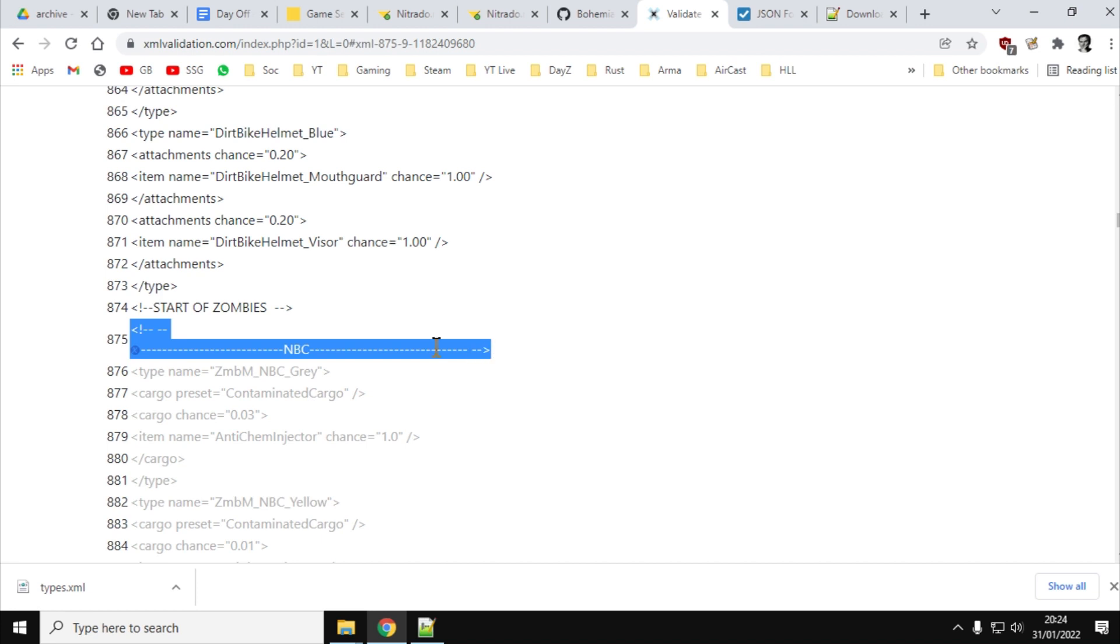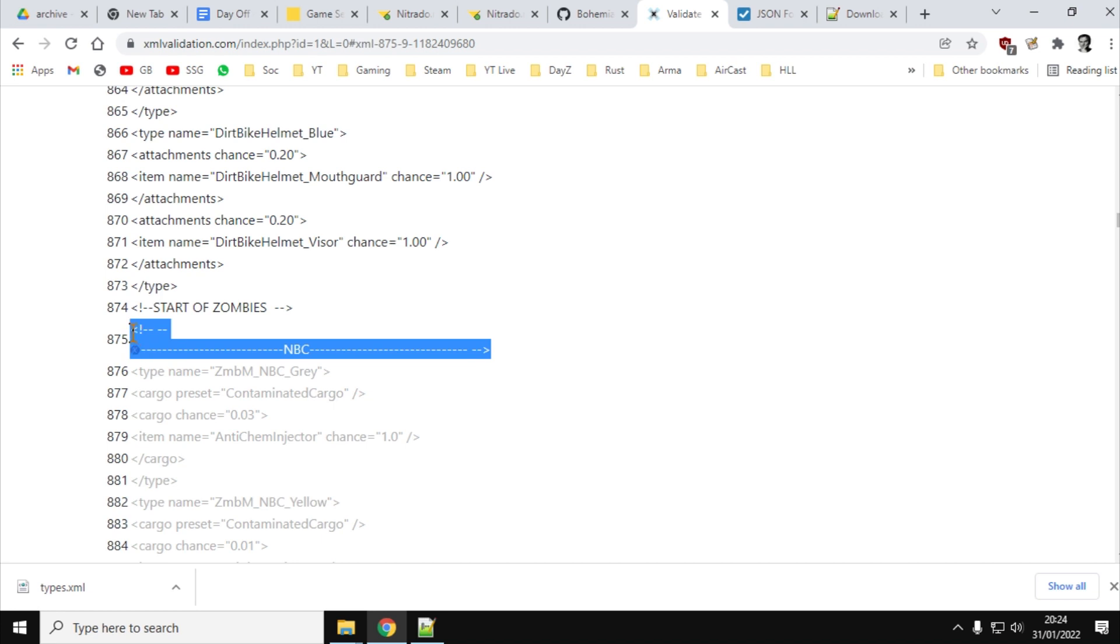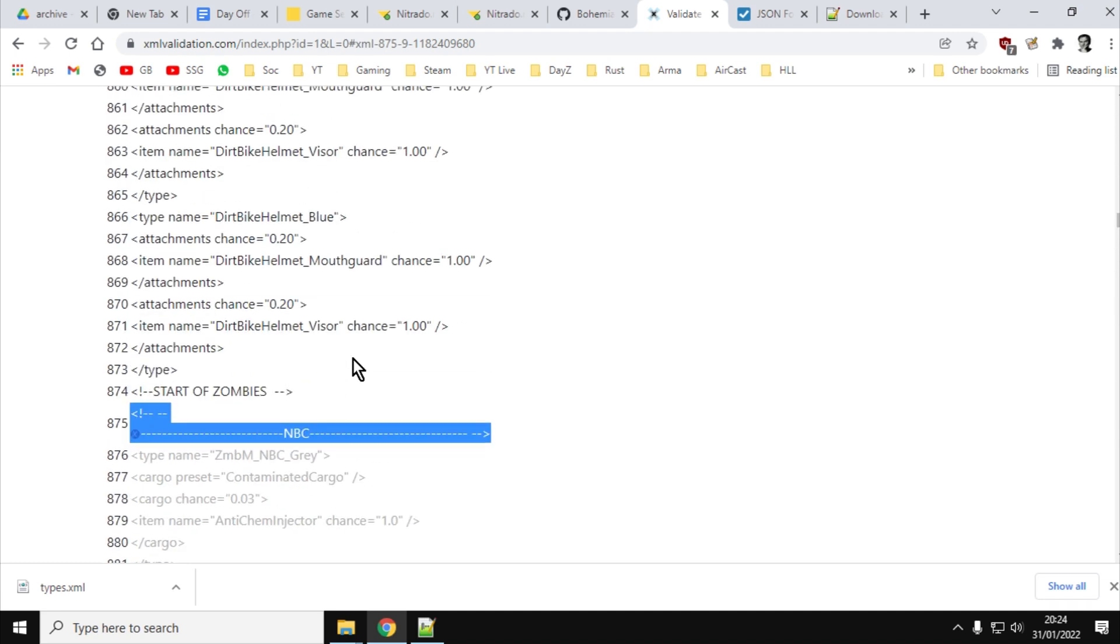So if we click on the little red X, we can jump down, and we can see there's the error. Now, within XML, you can put comments in. And the comments basically mean that the game shouldn't read the code within these comments. And the syntax that Bohemia Interactive use for these comments is wrong. It shouldn't be like this. So a comment should look like that. So you've got left angle bracket, exclamation mark, dash dash, start of zombies, dash dash, right angle bracket. It should look like that. But if we look down here at this NBC one, you've actually got left bracket, exclamation mark, dash dash, space, a million dashes, NBC, a million dashes, space, dash dash, right angle bracket. Now, the problem with this is that that error now hides the errors below it because XML Validator just goes, well, that's wrong and stops.